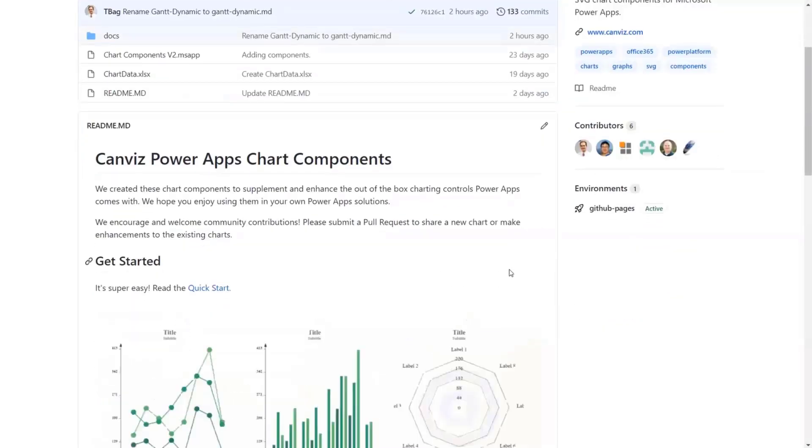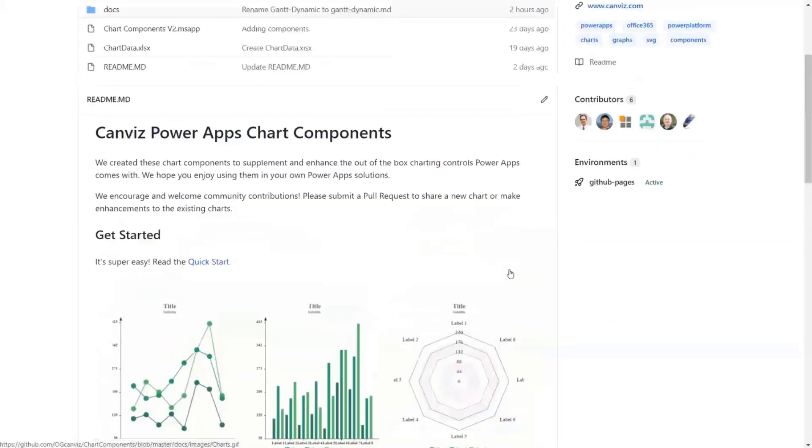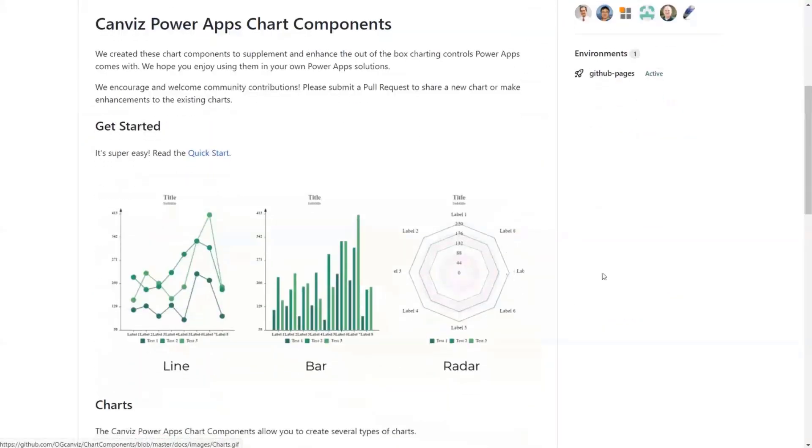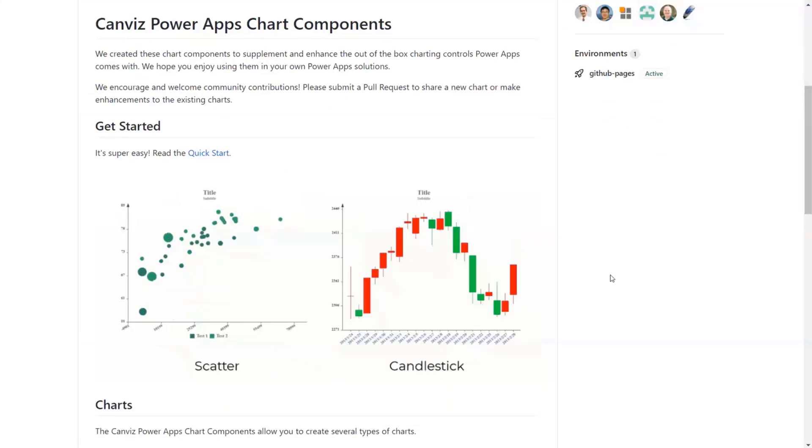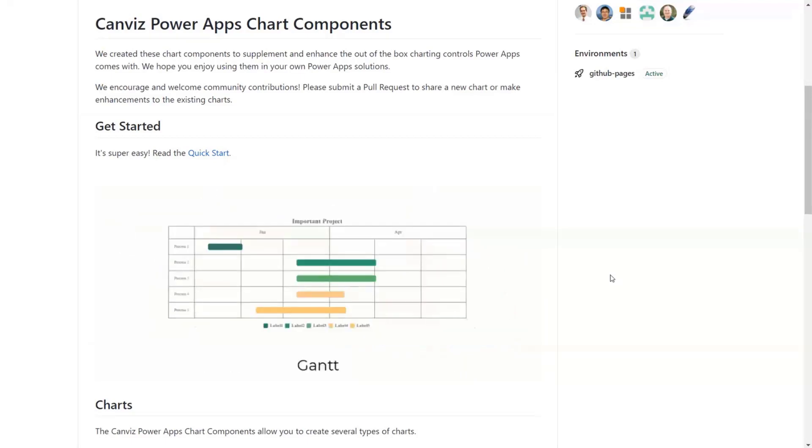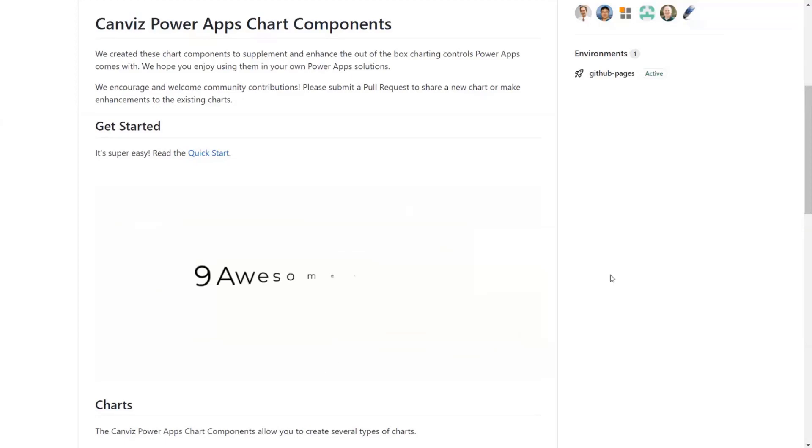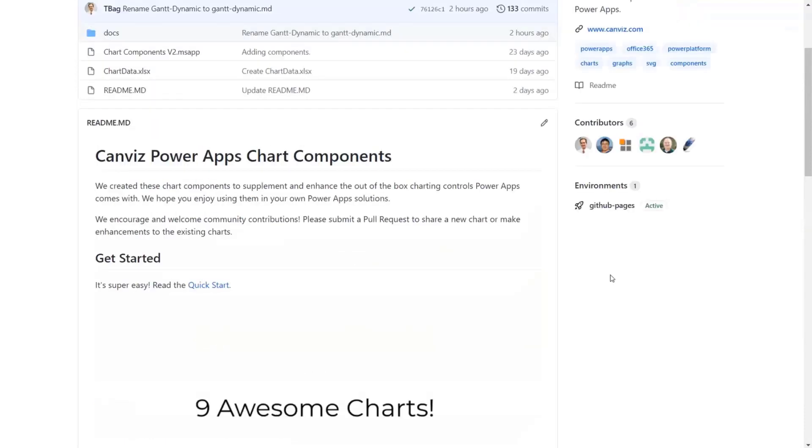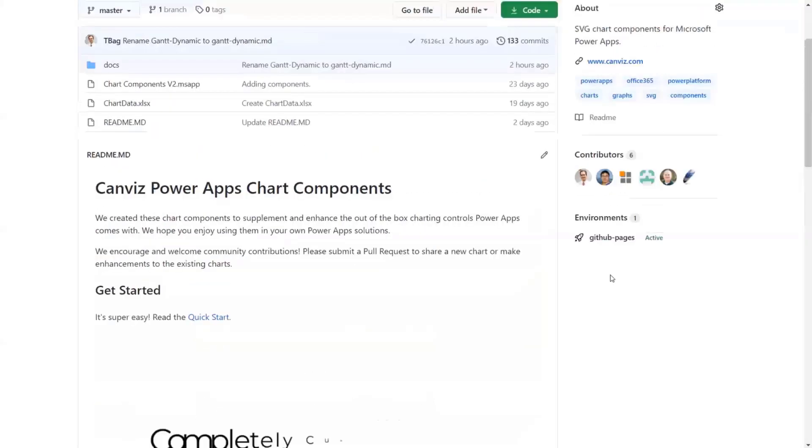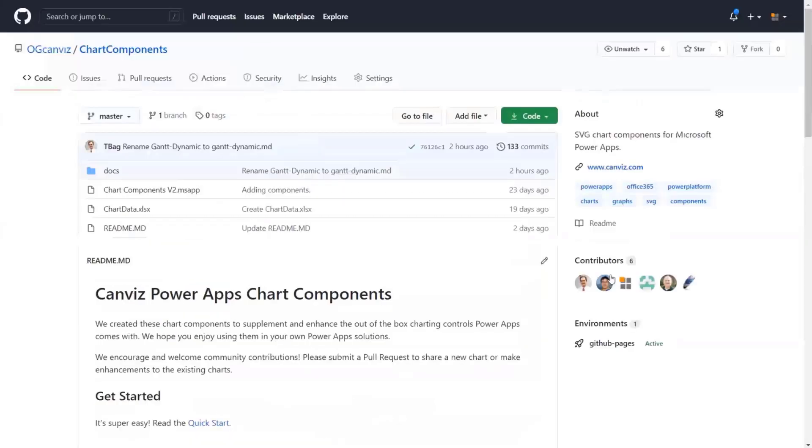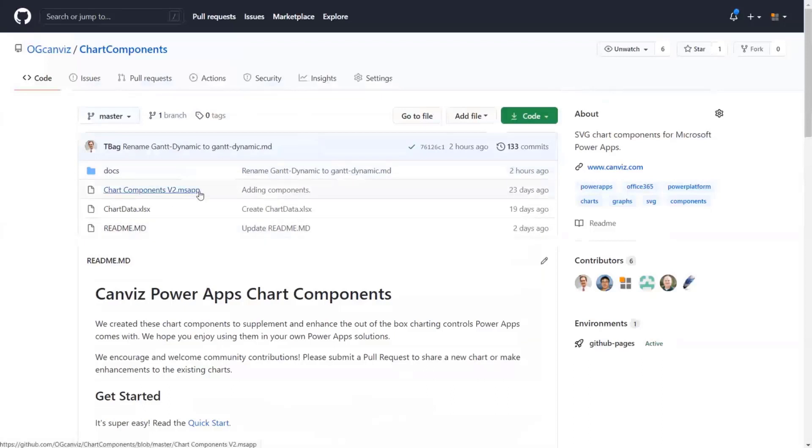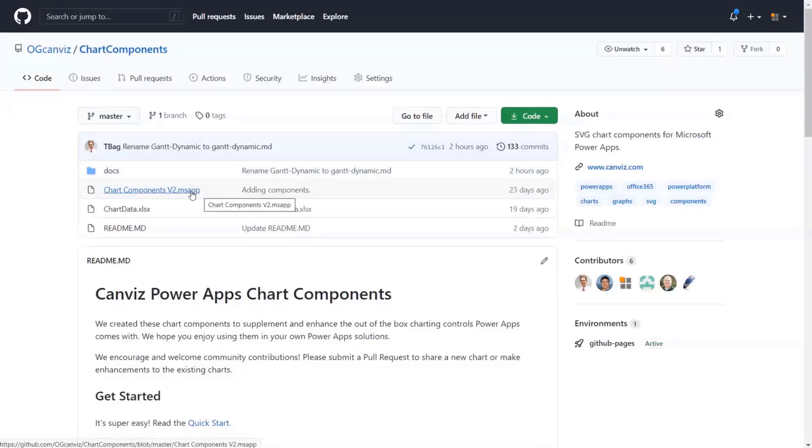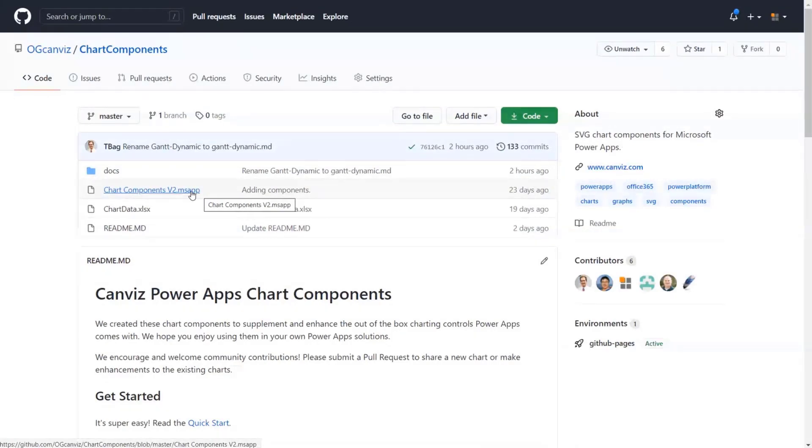What do the charting components do? Well, this little animated GIF here gives you an idea of the different types of charts that you can create with these components. You can see there's eight different types of charts, plus a Gantt chart that you can make. Now, the important thing that you'll notice in this repository, is that this MS app file, this is actually the chart component that you will import into your Power App to use them.